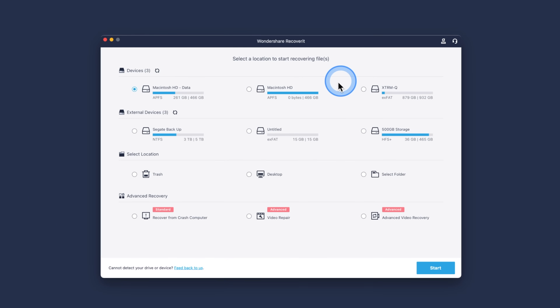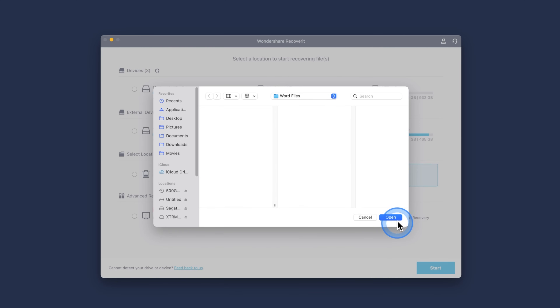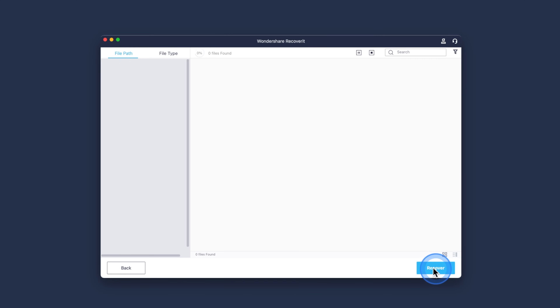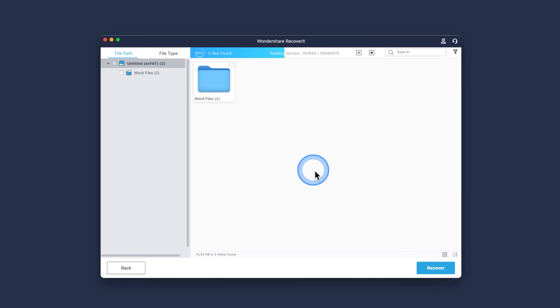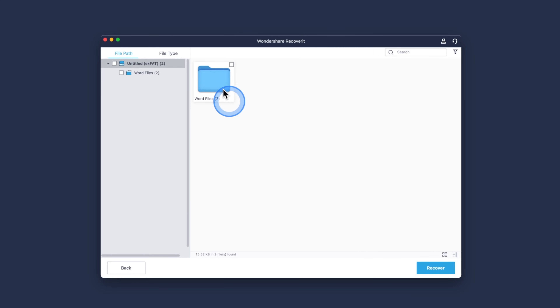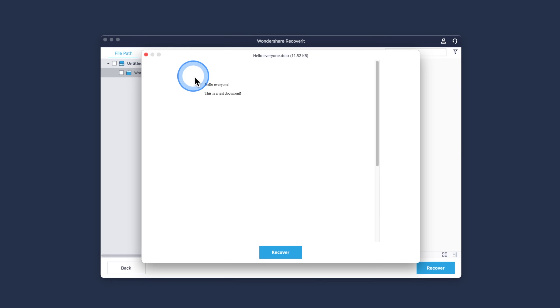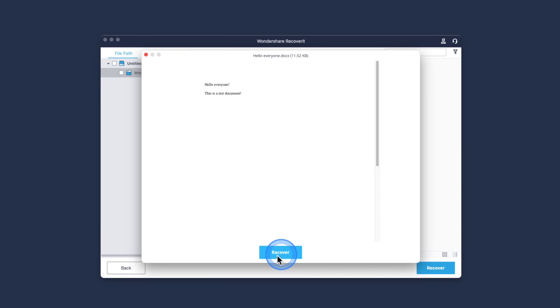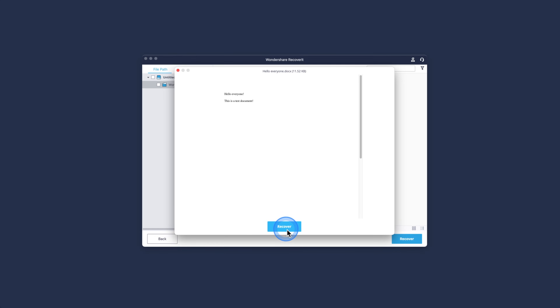With these simple steps, you'll be able to recover unsaved Word documents on your Mac. Install Recoverit after downloading it from the website and launch it. Choose the location from where the document was, then hit the Start button in the bottom corner. The program will begin to scan your lost files and gives you the option to stop the process when you see your file on screen. Recoverit allows you to preview the file — choose the preview button on the right panel. Once you preview the file, click Recover and choose the location where you want to save it. Please do not use the same location it was originally saved.